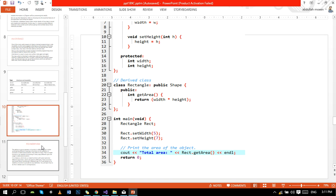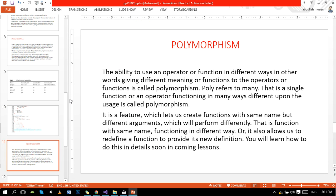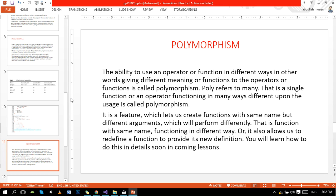The next concept is polymorphism. The ability to use an operator or function in different ways - in other words, giving different meanings or functions to the operator or function is called polymorphism. Poly refers to many - that is, a single function or operator functioning in many different ways depending on usage is called polymorphism. It's a feature which lets us create functions with same name but different arguments which will perform differently. That is, a function with the same name functioning in different ways. Or it also allows us to redefine a function to provide its new definition.